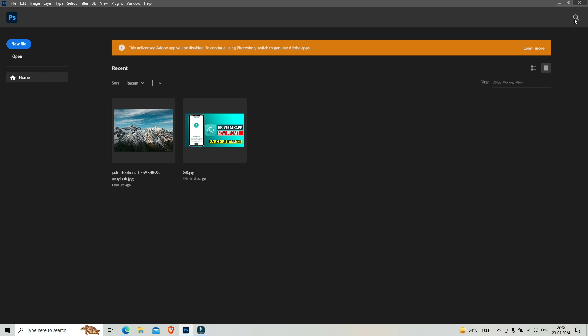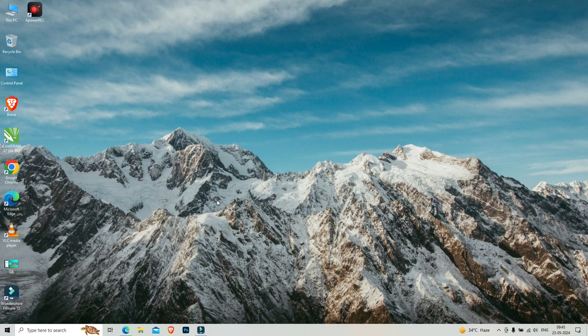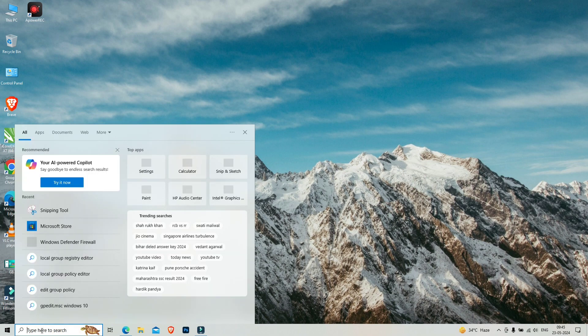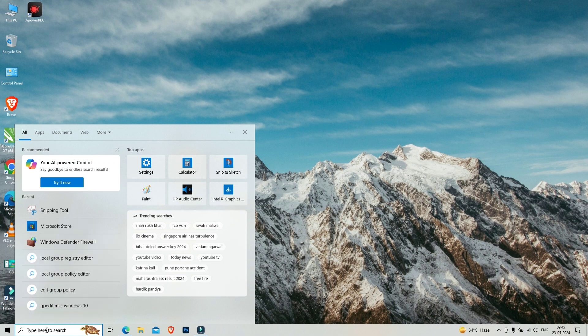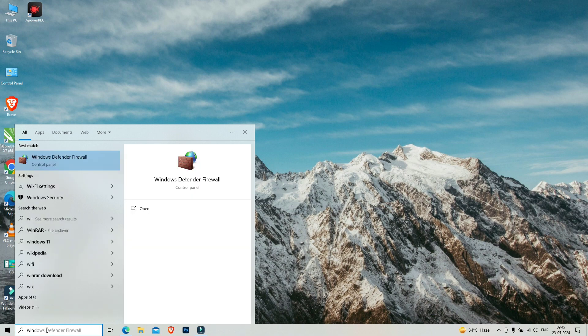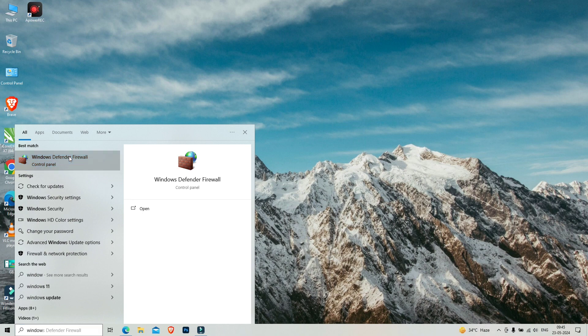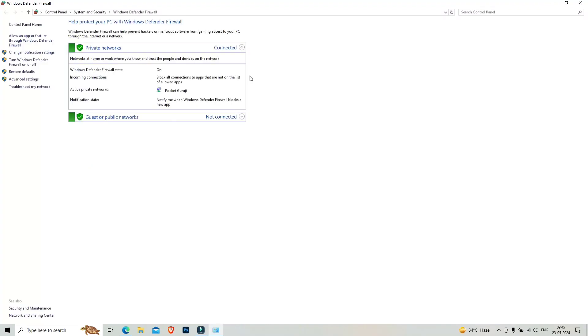I'm closing Photoshop, closing the window. Now you have to go to Windows Defender Firewall. You can see Windows Defender Firewall here, so click on it.